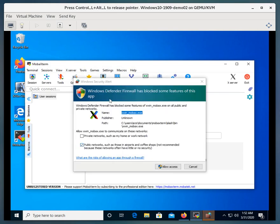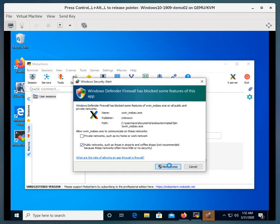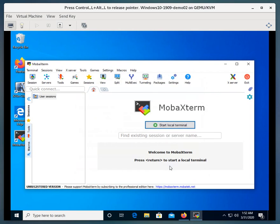And there's the first question. So I'm going to allow access. That allows access through port 22. Okay, and so there it runs. That's where we're going to stop this video. We've downloaded and we've installed MobaXterm.